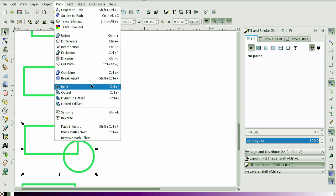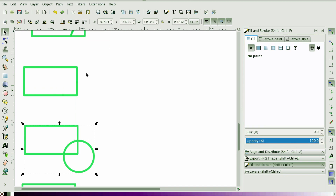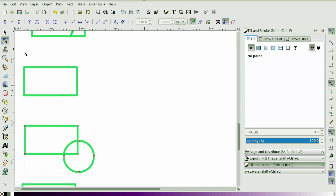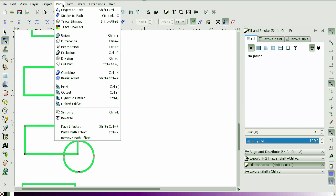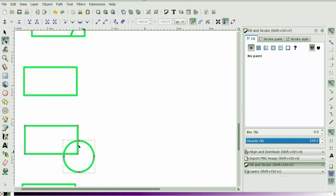If you select Combine, all it does is combine the two different objects. You can also break them apart if you want them back to their original state.